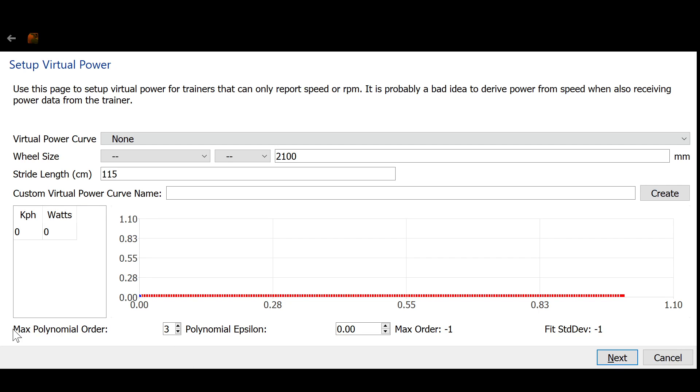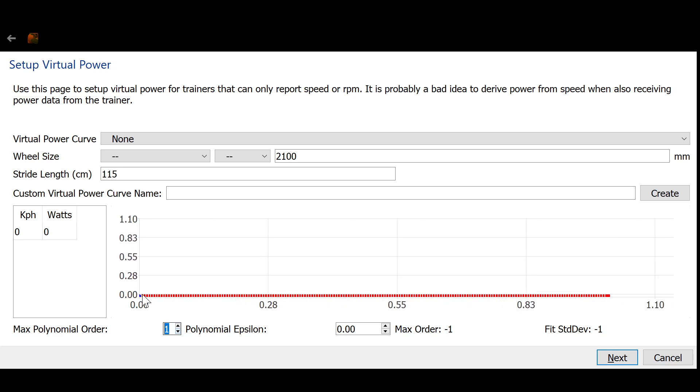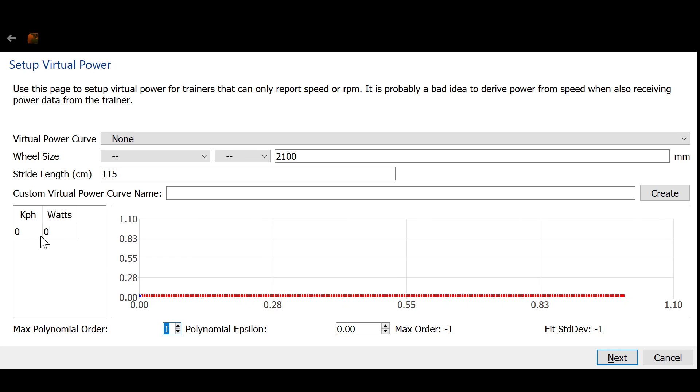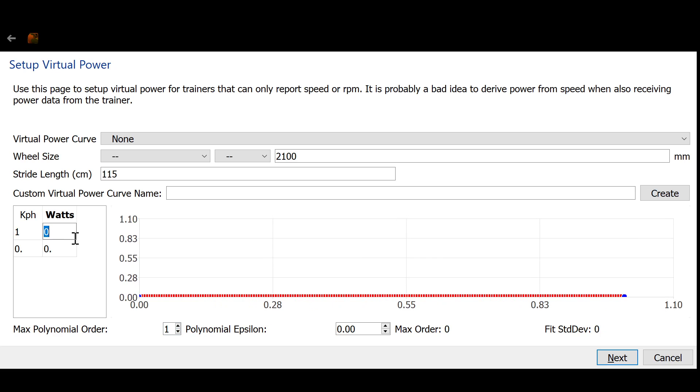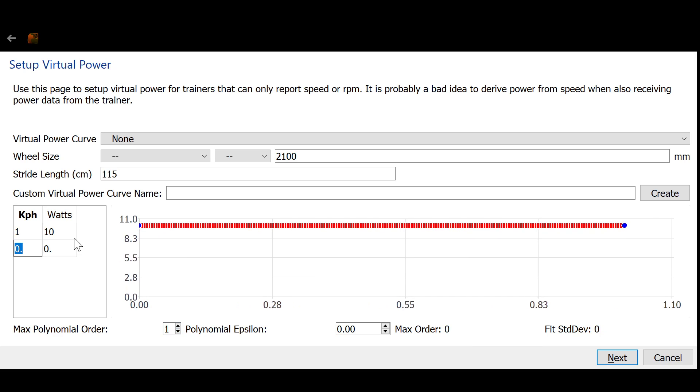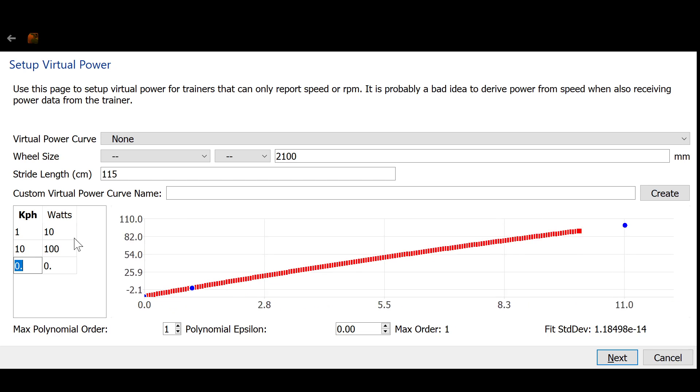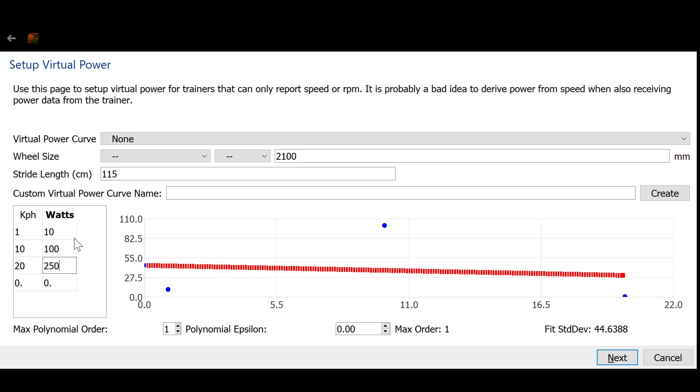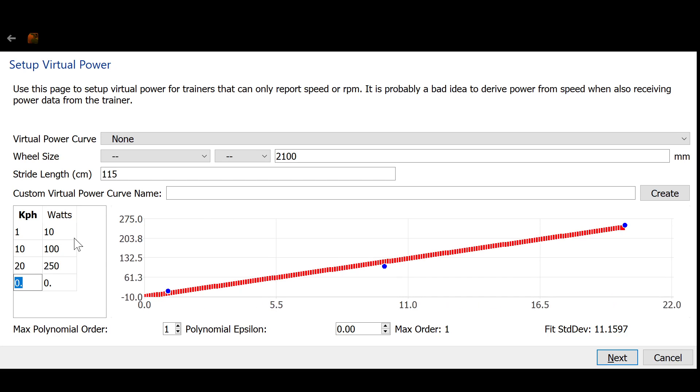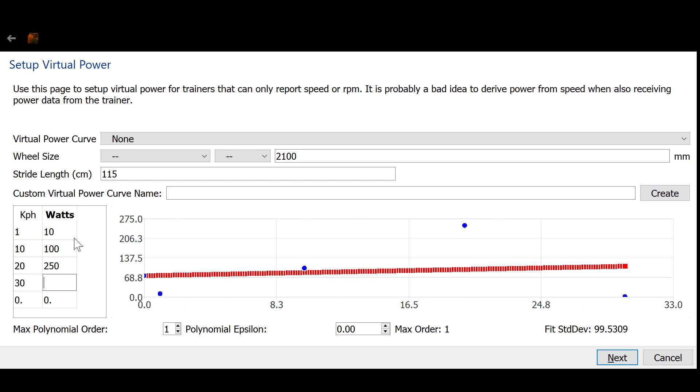Down here, we see the maximum polynomial order of the fit, and so I'm going to set this to 1 so that we're only going to see a linear fit. And you can enter your own data points here. So I said that at 1 kilometer an hour, you've got 10 watts. At 10 kilometers an hour, 100 watts. At 20, you've got 250, and at 30, you've got 475.